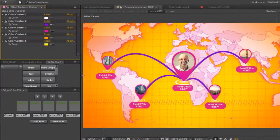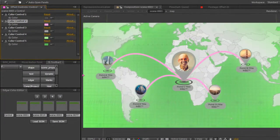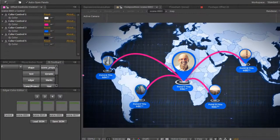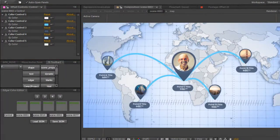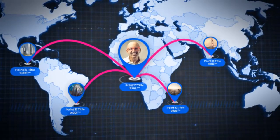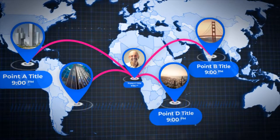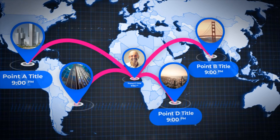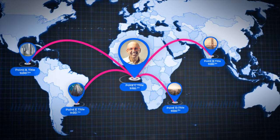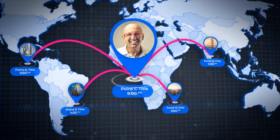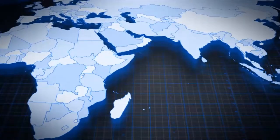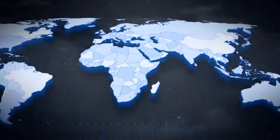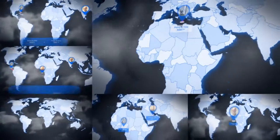The first type of settings allows you to customize the colors of the map individually for your design. The second type of settings adjusts the position of geo marks and routes on the map. The third type of settings is to control camera movement over the map, so you can come closer to any point with ease.